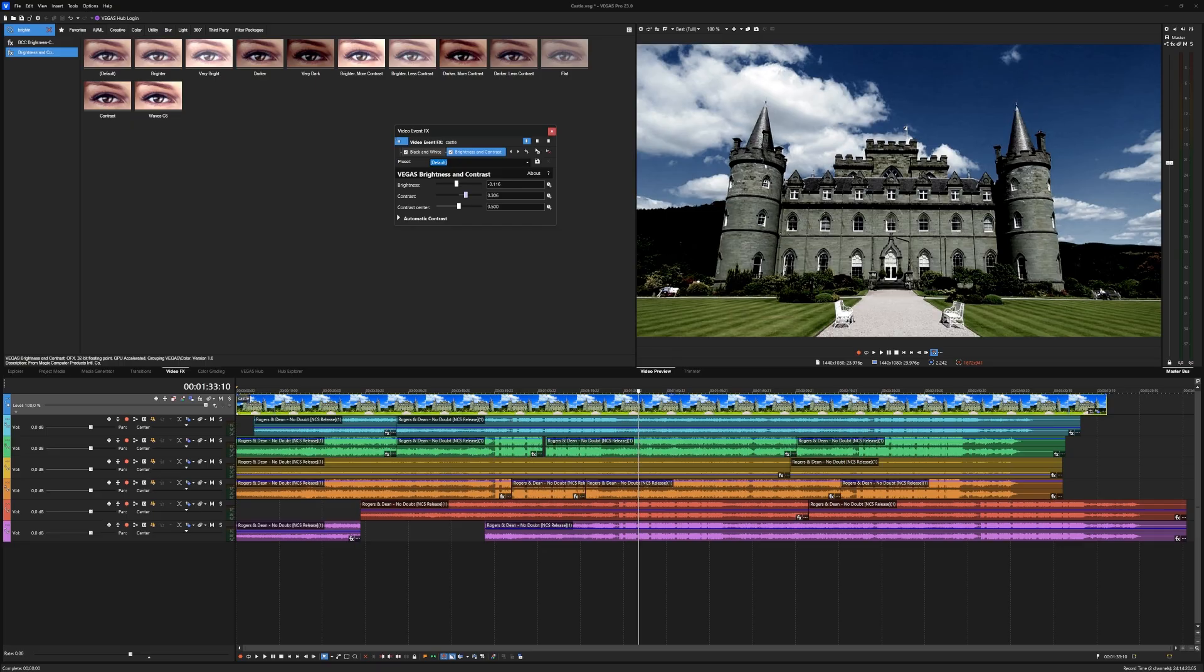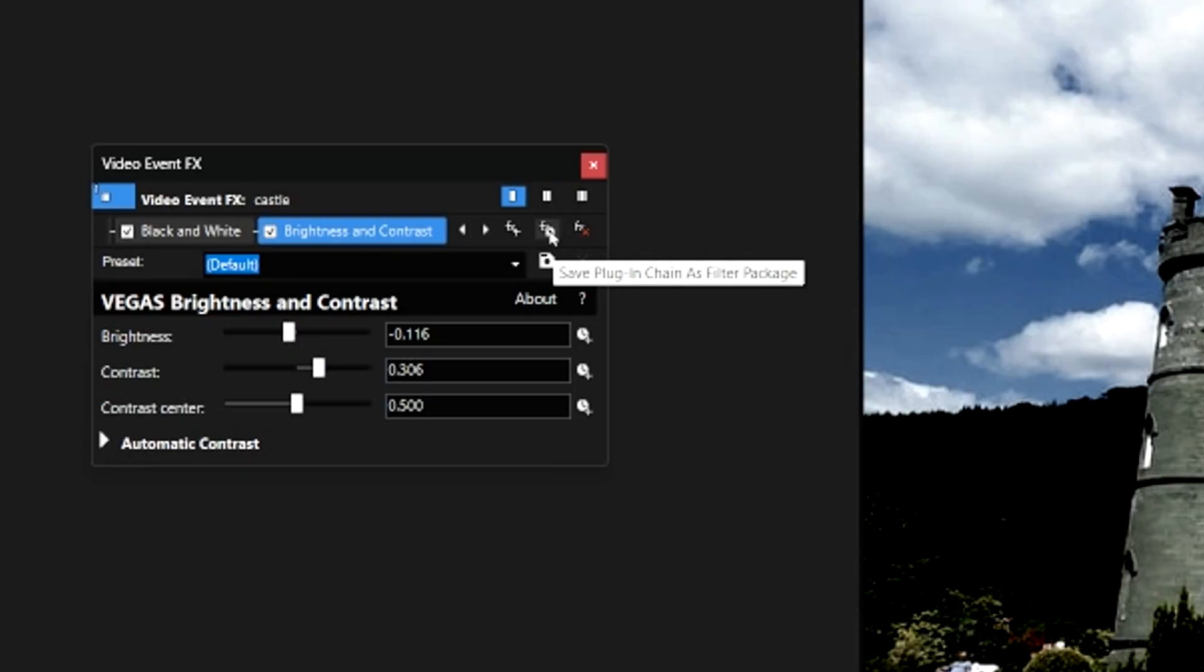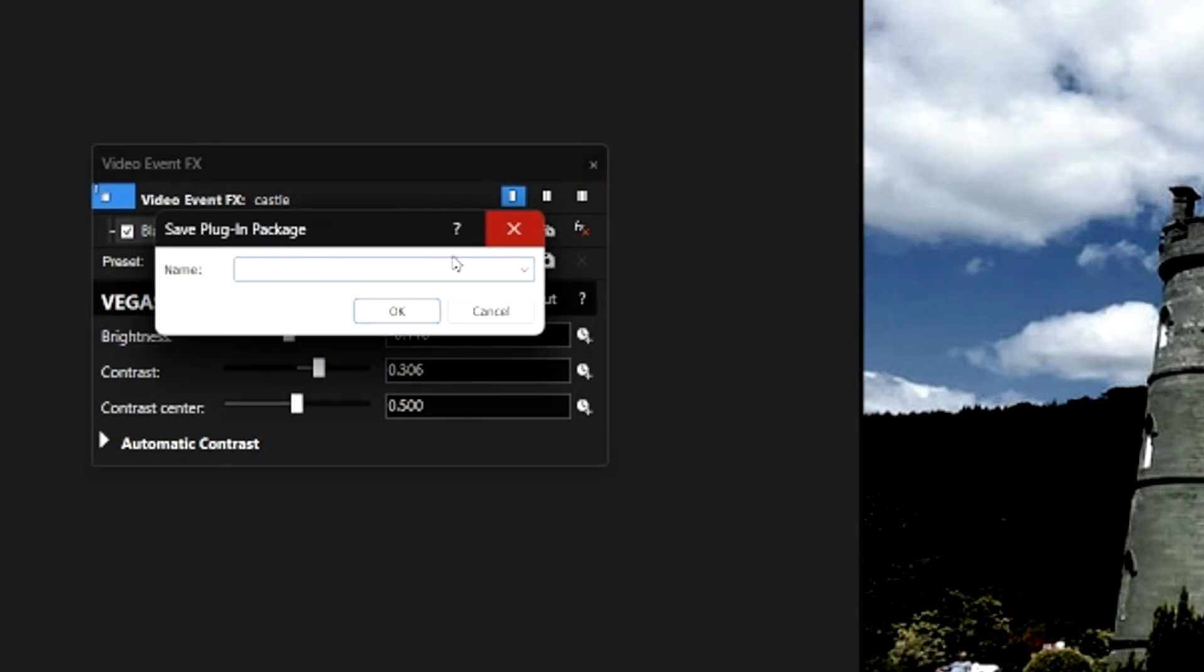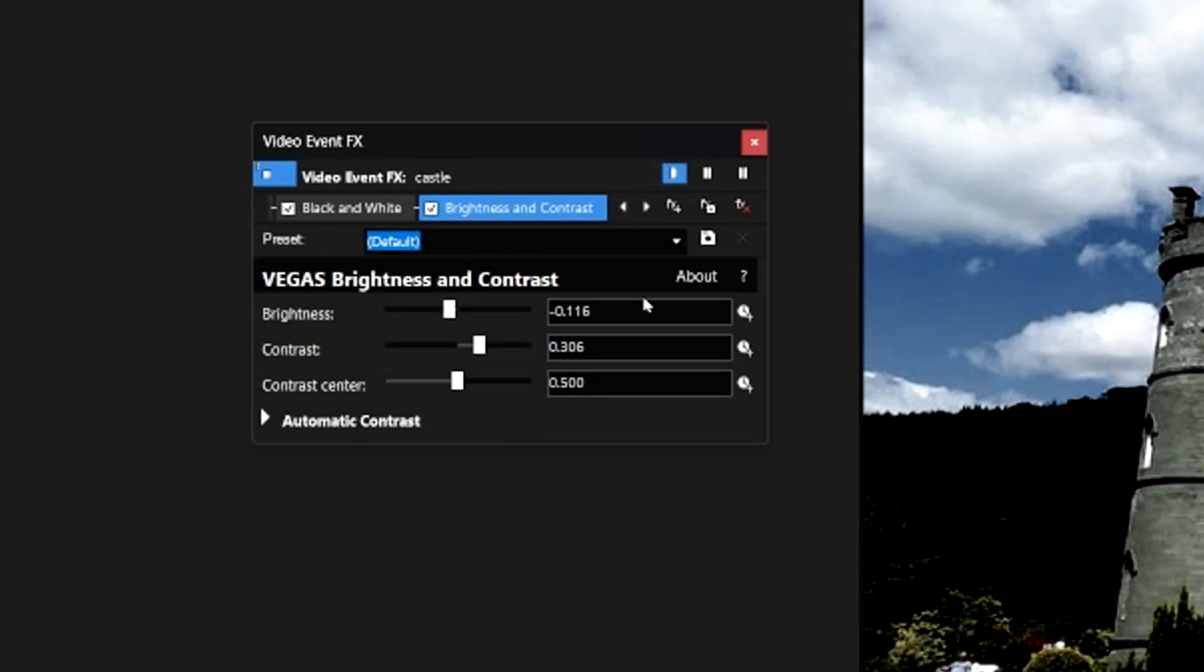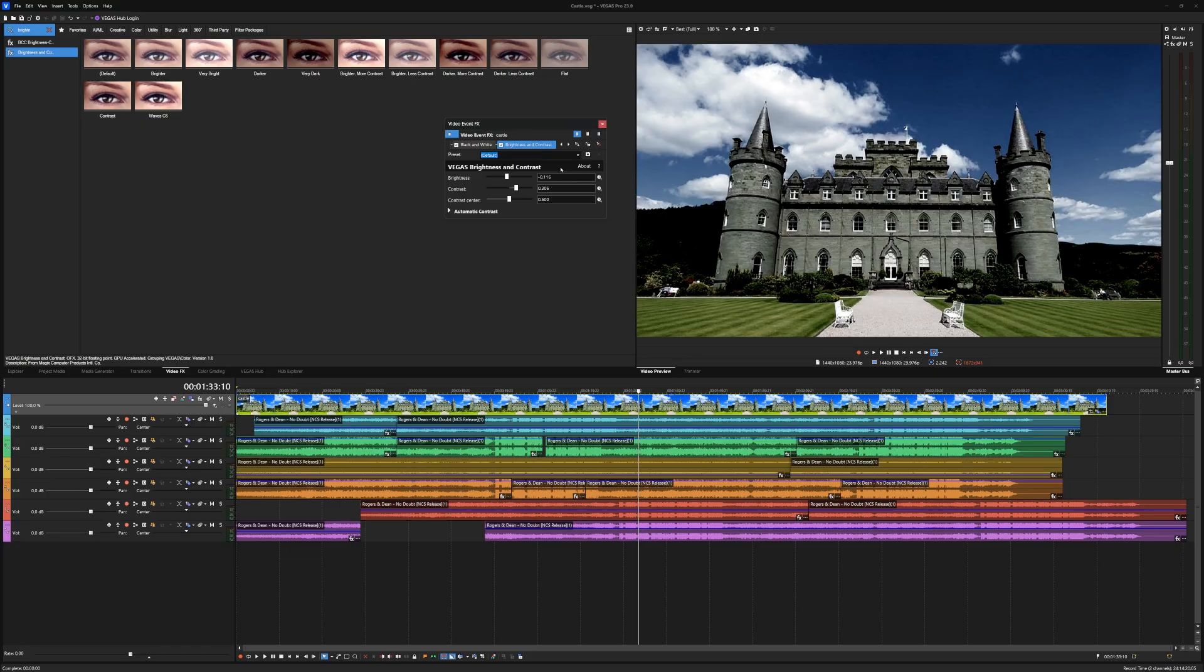Let's pretend we have eight different effects on there because these two are quite simple. We're going to click right here where it says save plug-in chain as a filter package. When we click that, it opens this box where we can give it a name. Let's type in castle for this reference. If we hit okay, it's automatically saved.